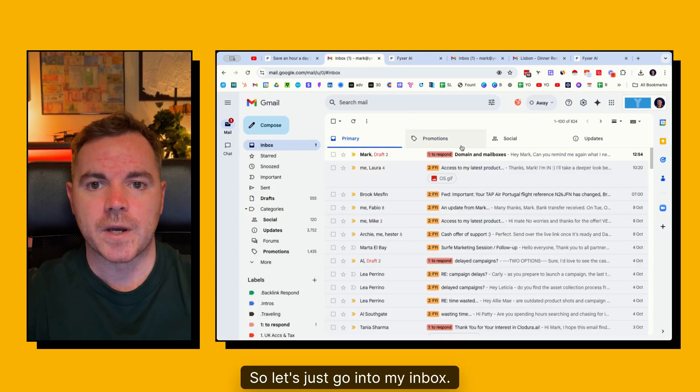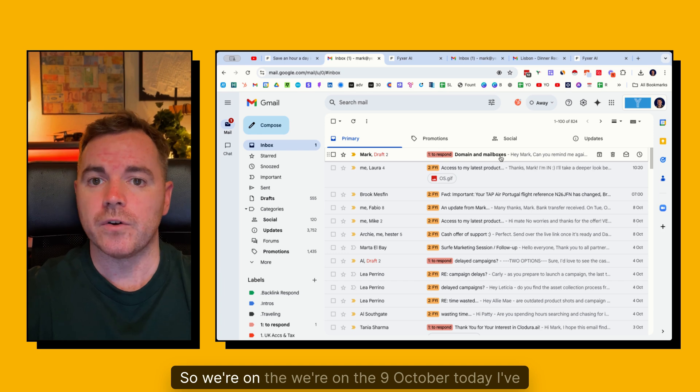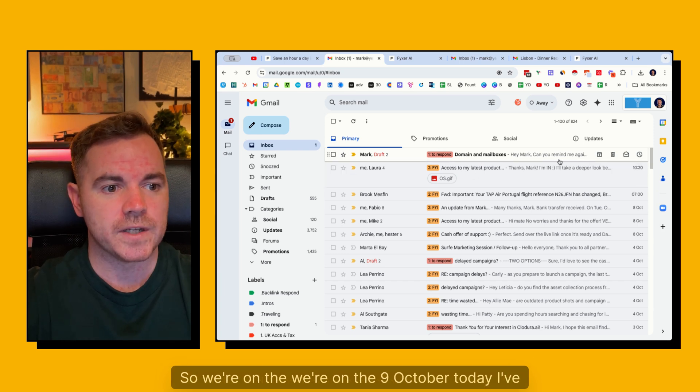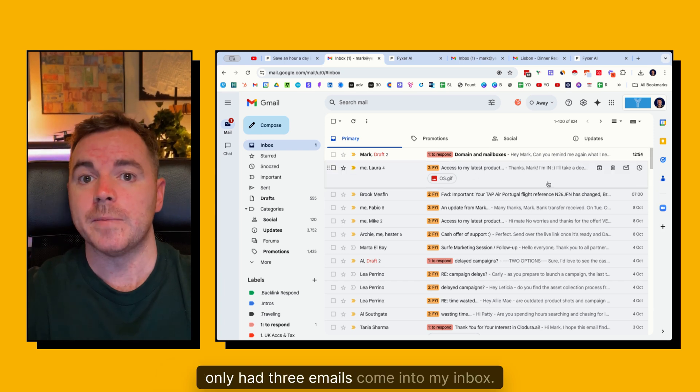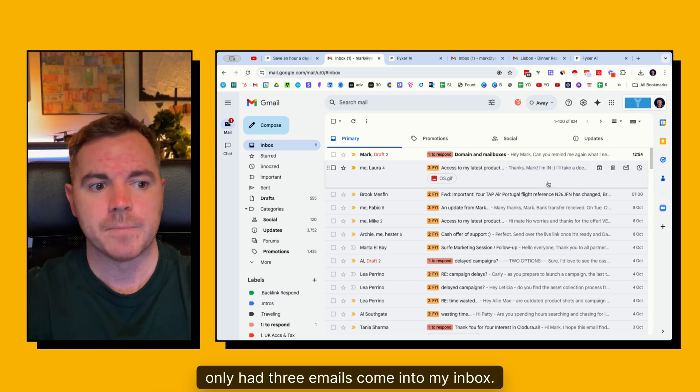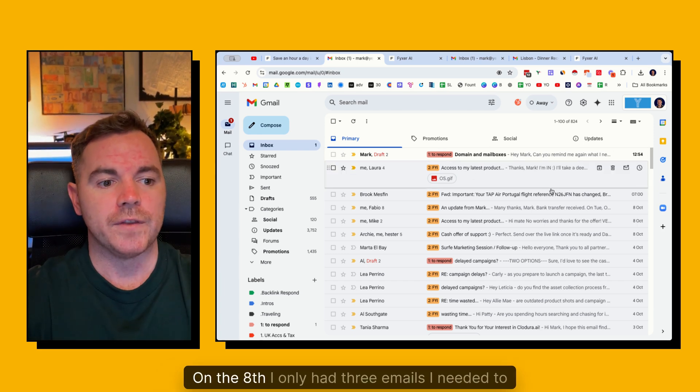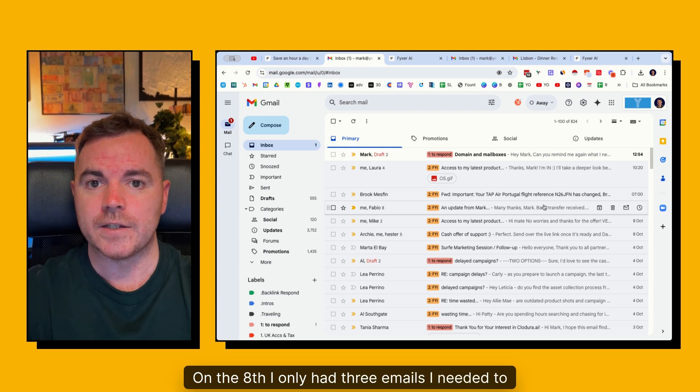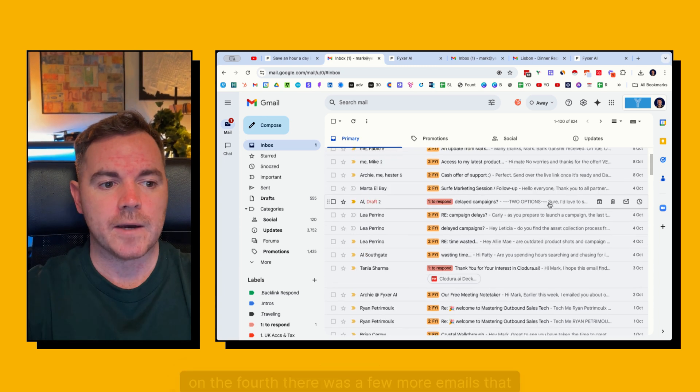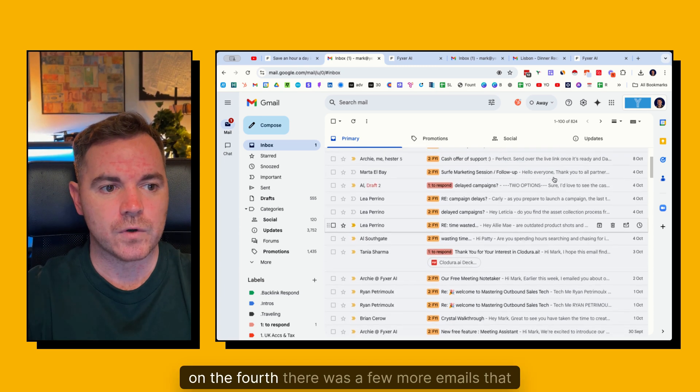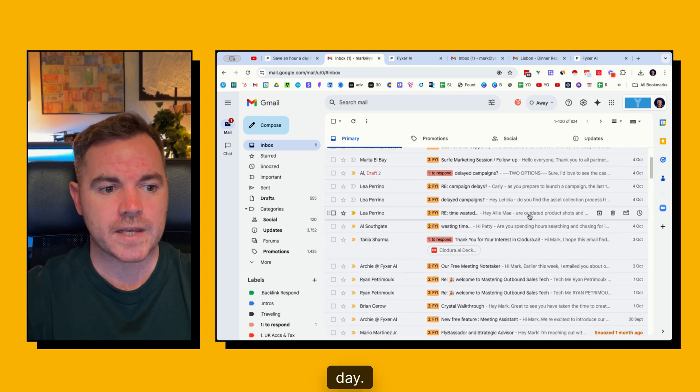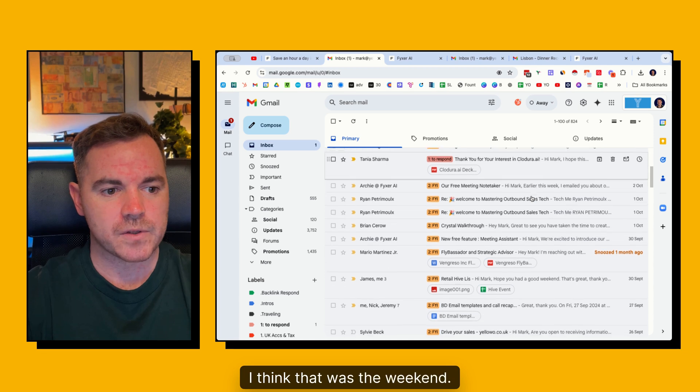So let's just go into my inbox. So we're on the 9th of October today. I've only had three emails come into my inbox. On the 8th I only had three emails I needed to look at. On the 4th there was a few more emails that day. I think that was the weekend.